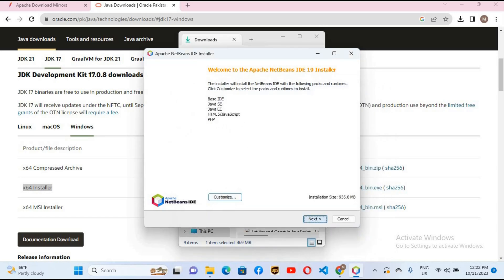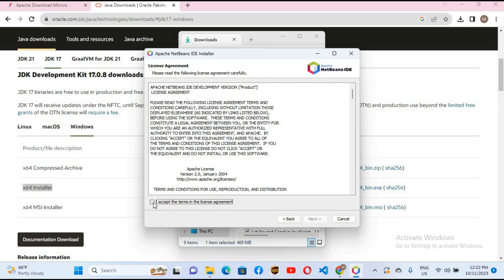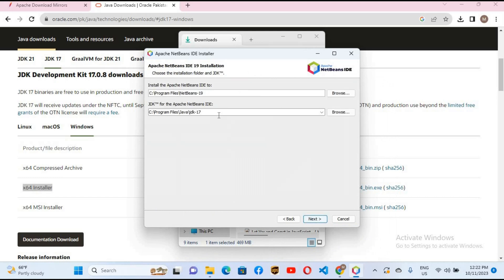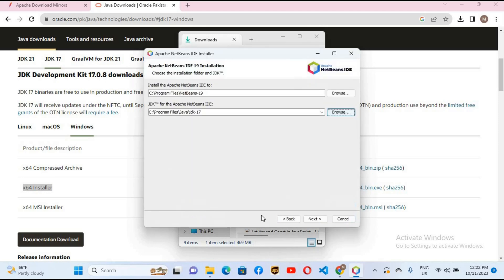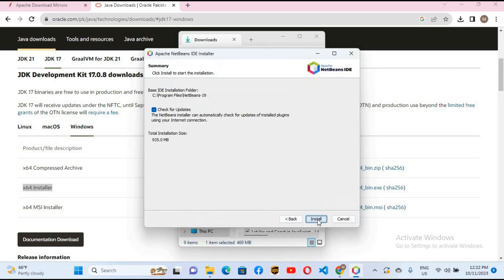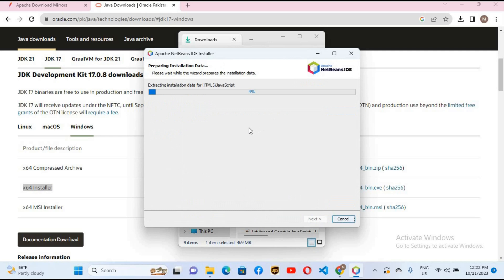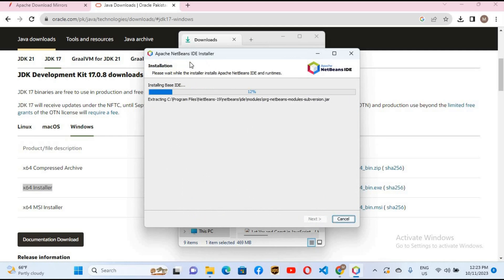I'll click Next, accept the license agreement, and click Next again. Here it has automatically detected Java JDK 17. If it doesn't detect it, you can browse to the directory where you installed JDK. Click Next, and for 'Check for Updates' I will uncheck this. Then click Install — it will now install NetBeans IDE on your computer.